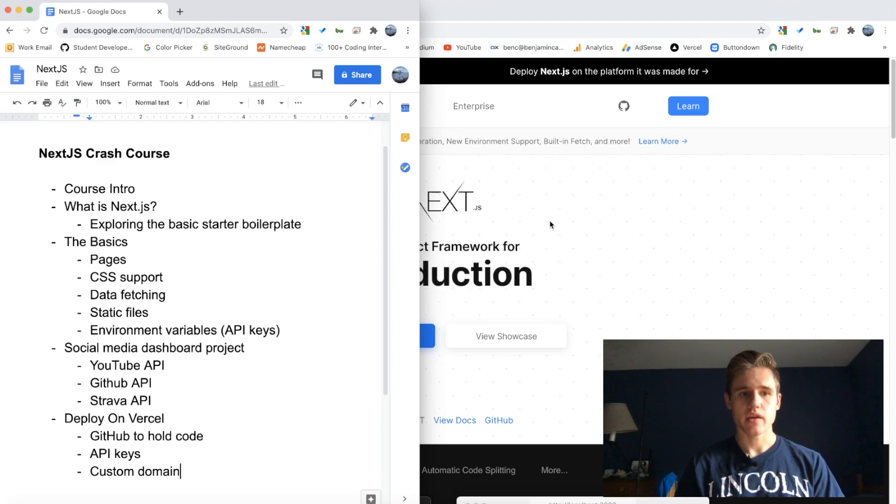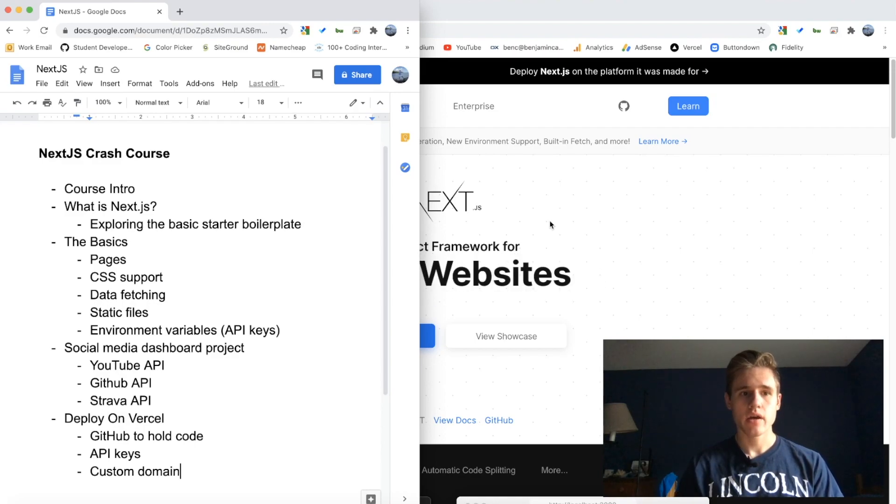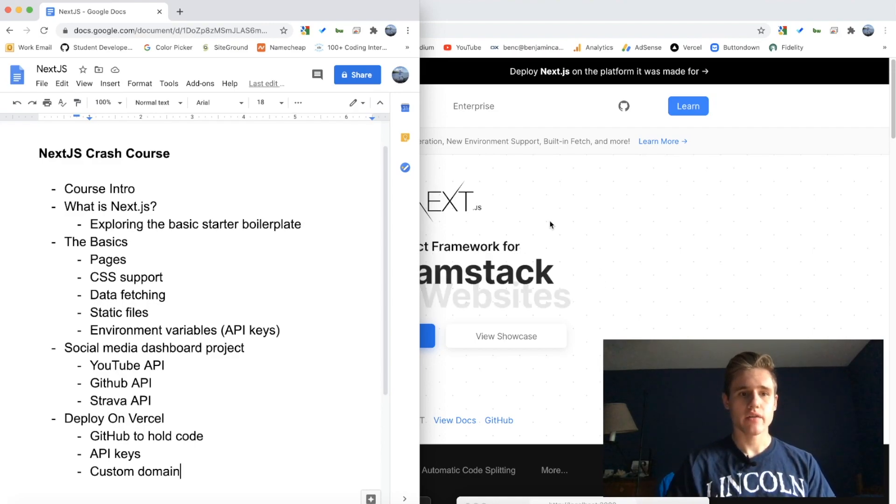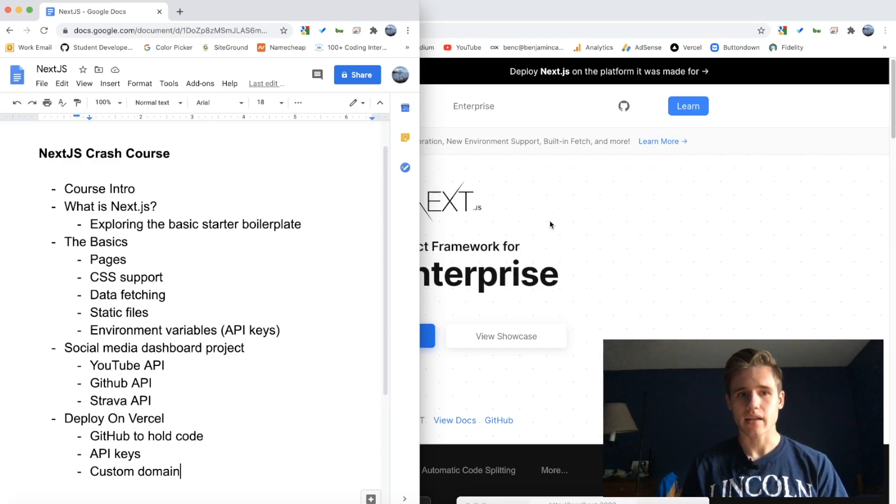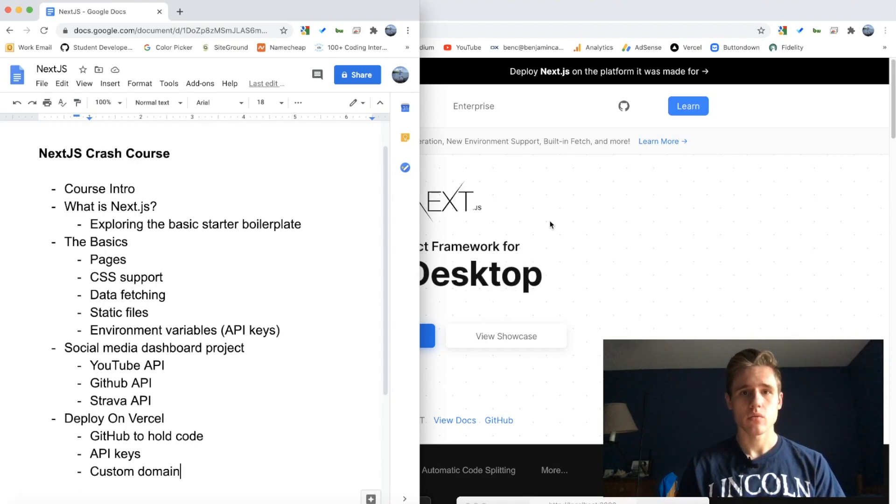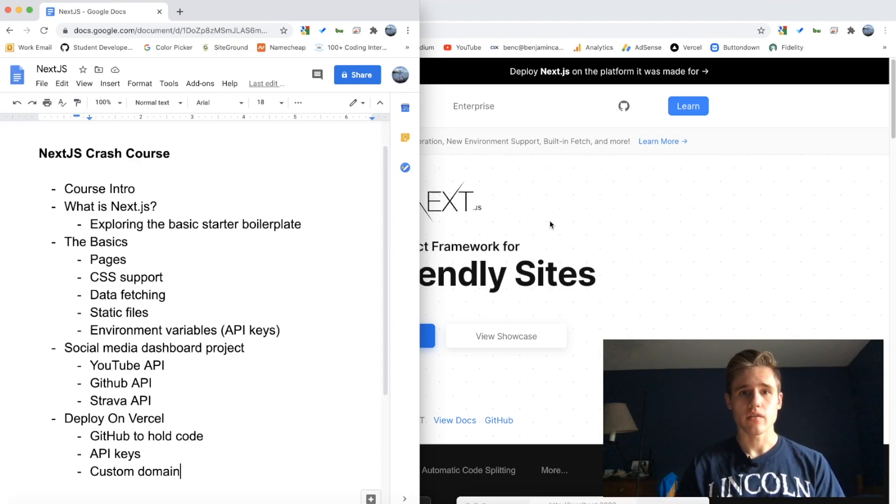The second video will be on what exactly is Next.js. We're going to be looking over their website, we're going to be installing the basic Next.js starter project, and going over the boilerplate files.